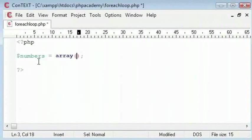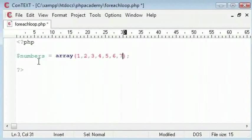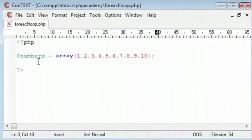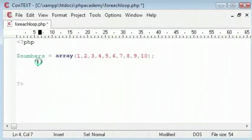And we have the numbers 1, 2, 3, 4, 5, 6, 7, 8, 9 and 10. Ok, so foreach is like this.